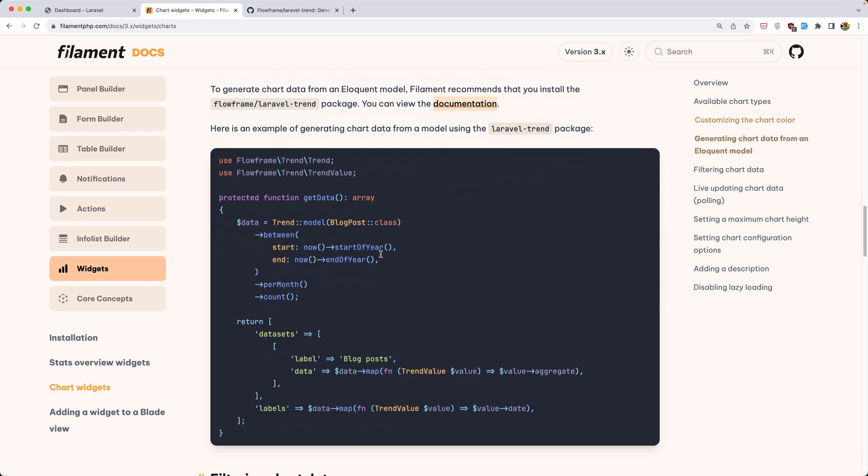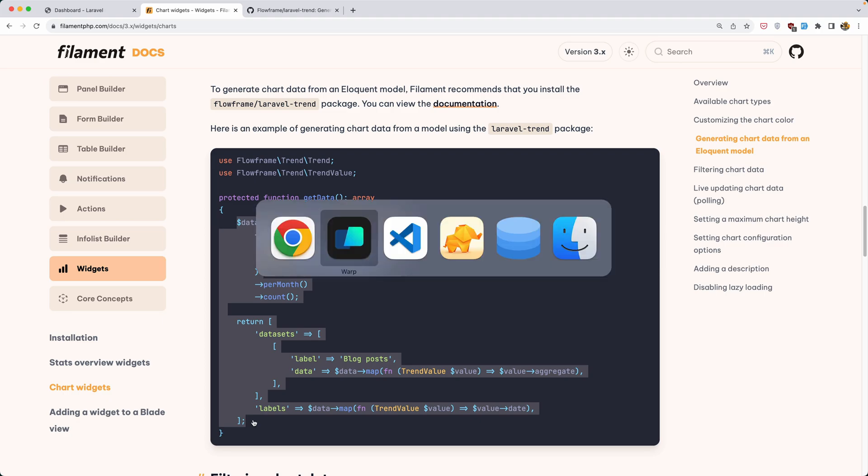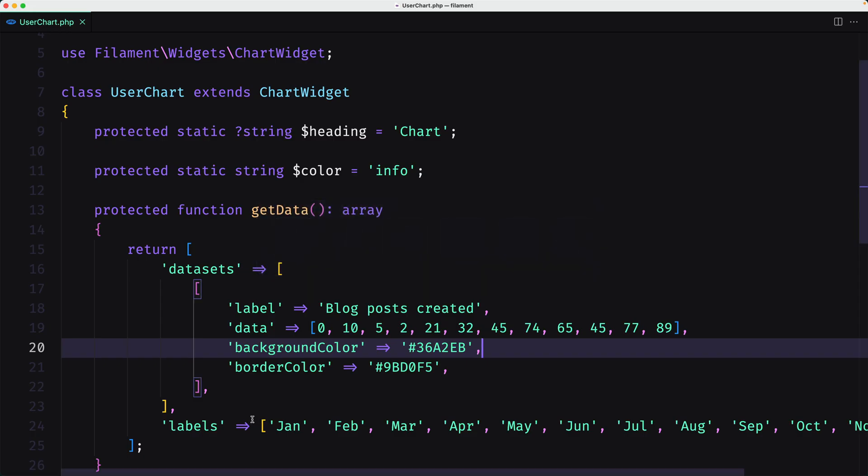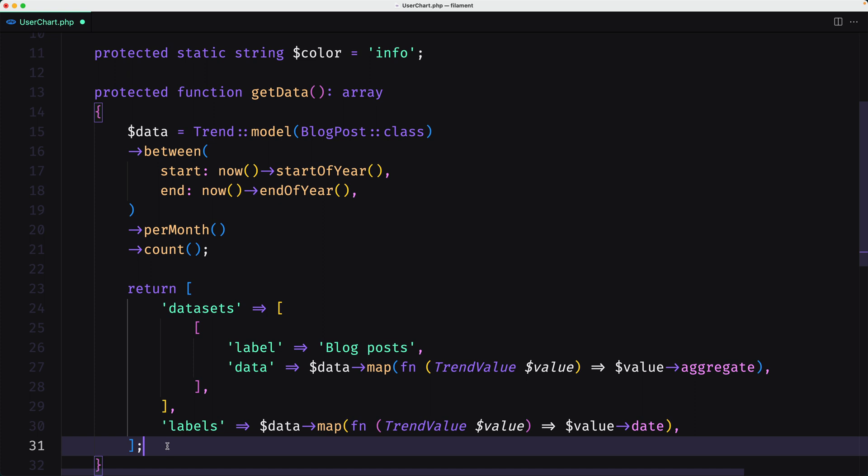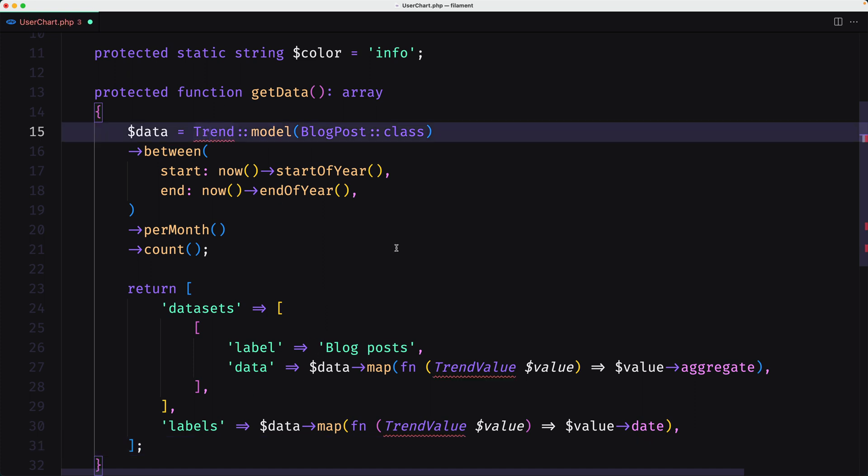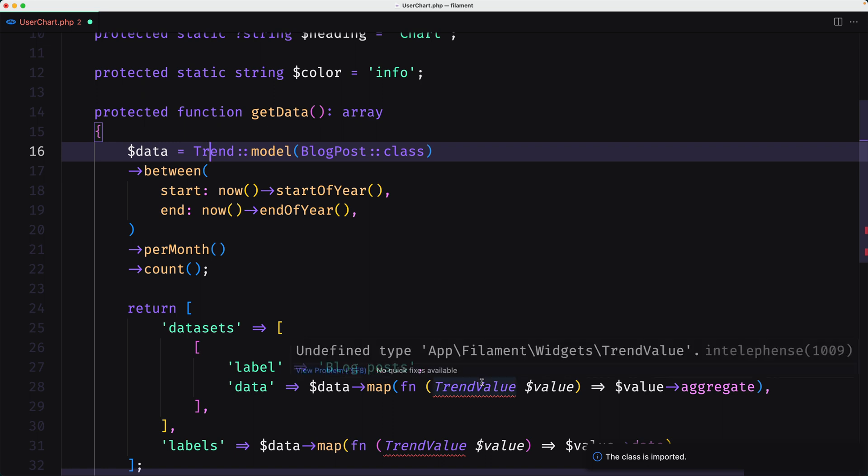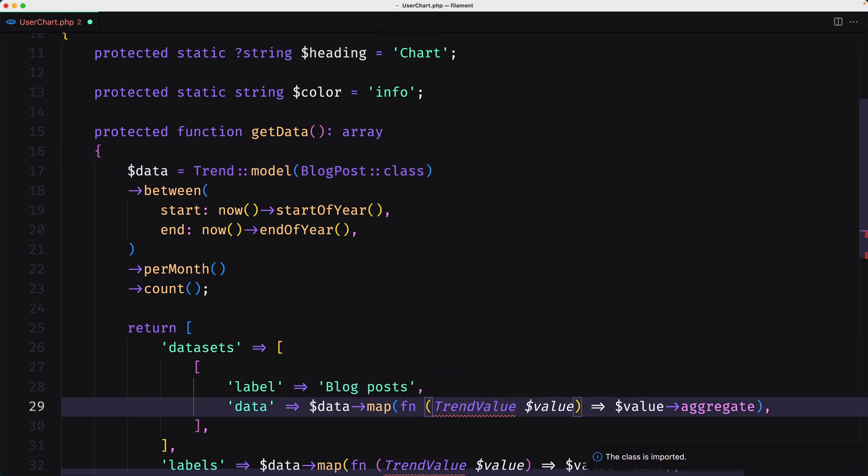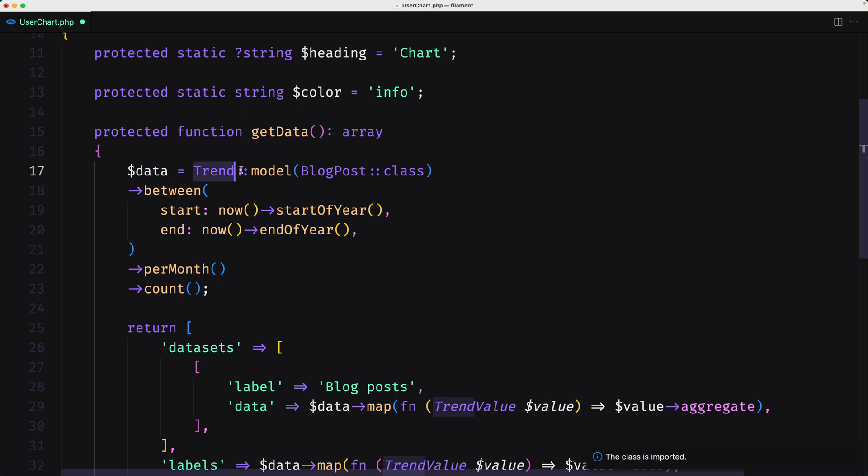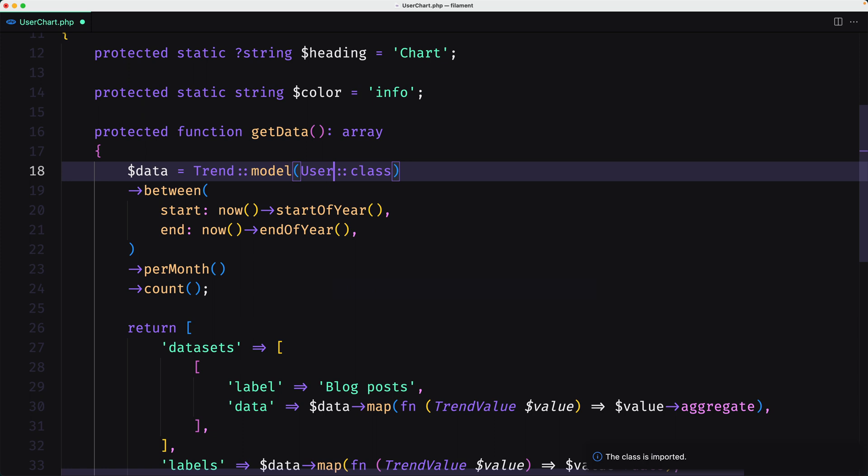Here you can read more about the Laravel trend. But also we have an example here. I'm going to copy this and paste it in our project. I'm going to replace the hard-coded data with this. We need to import the trend here, also import the trend value. Here we have a trend model and here we need to add the user model, not the blog post.